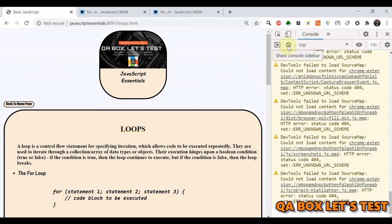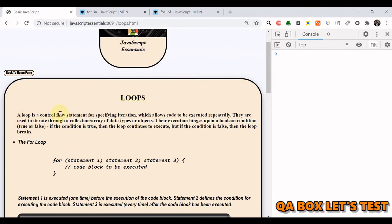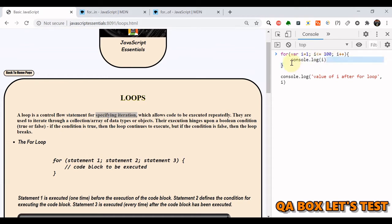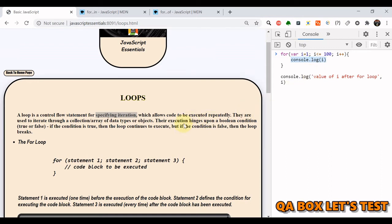A for loop is a control flow statement for specifying iteration, which allows code to be executed repeatedly. In our case, this line of code was executed 100 times. We have worked with arrays — arrays are collections of items, and if you want to iterate over a collection, you use loops. The execution depends on a boolean condition — true or false. If the condition is true the loop continues; if it evaluates to false the loop breaks out.